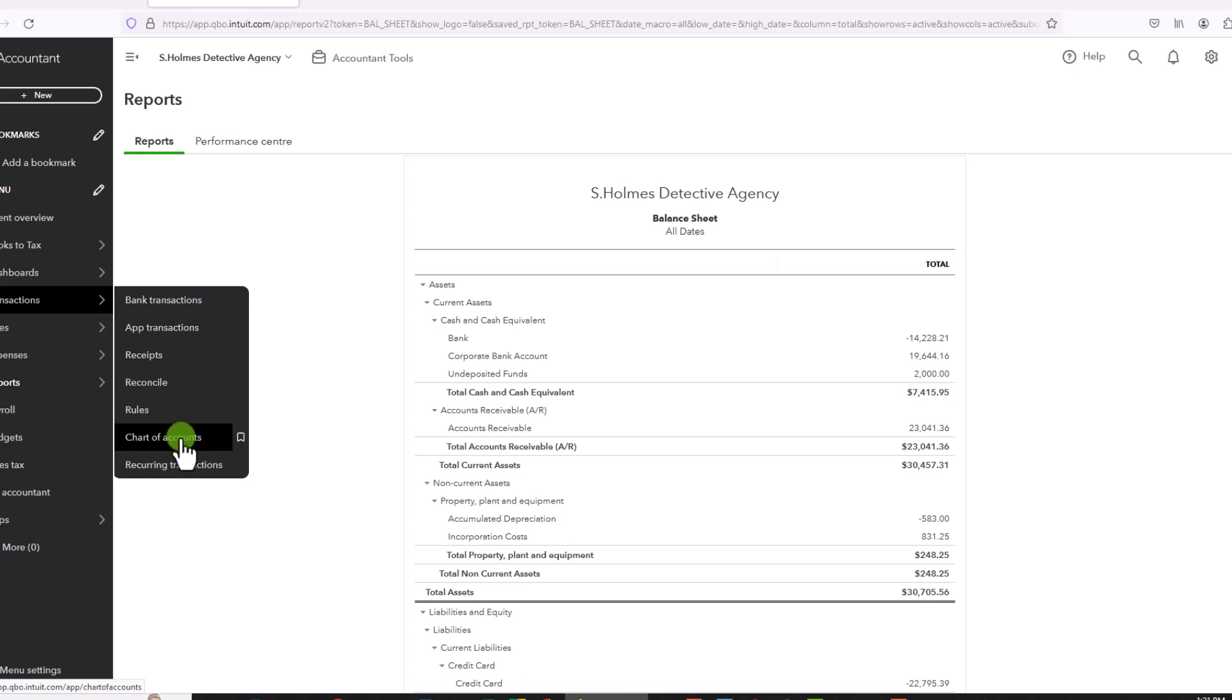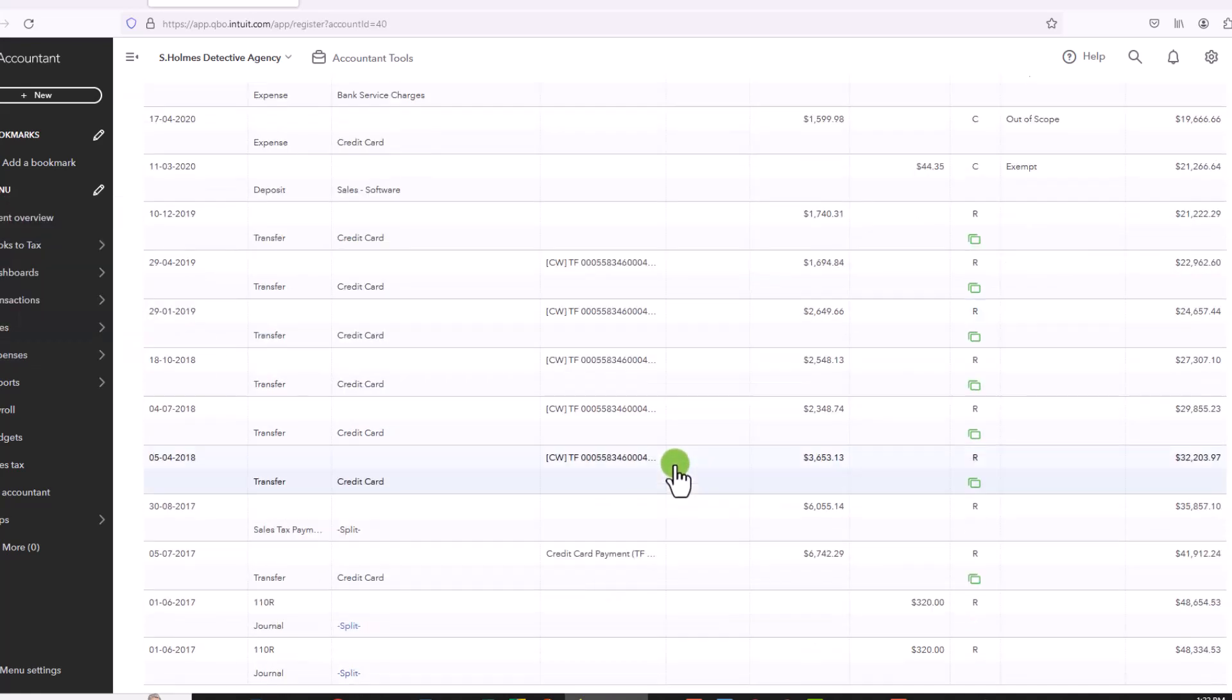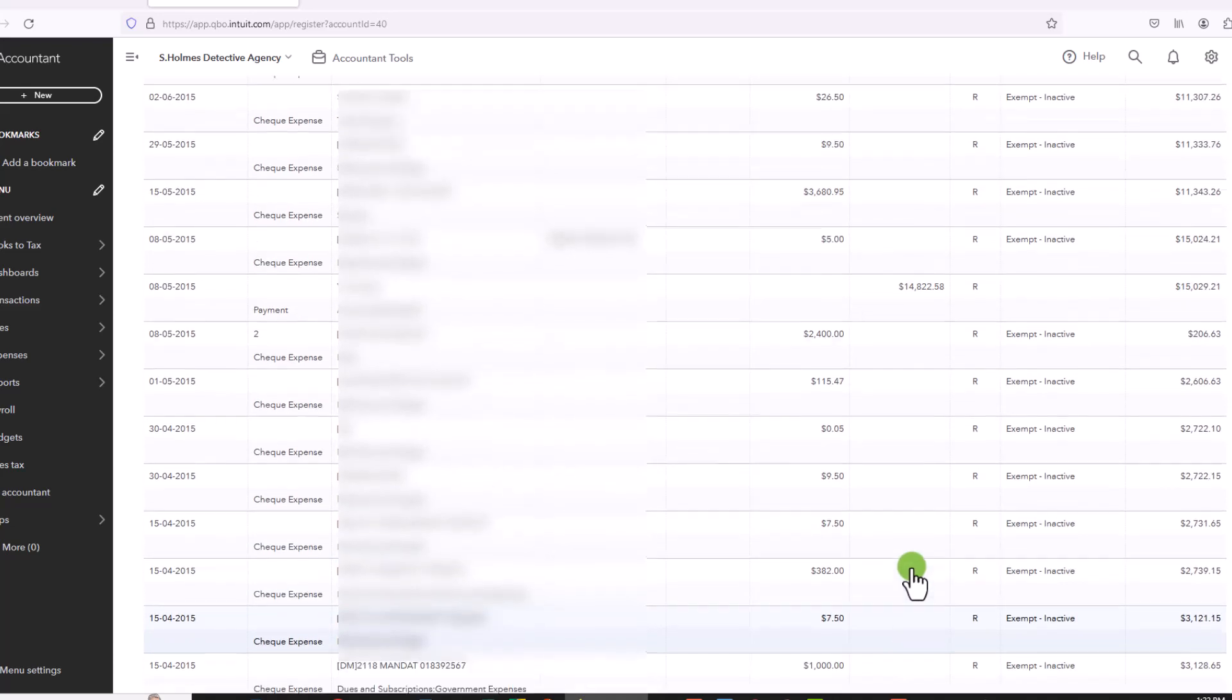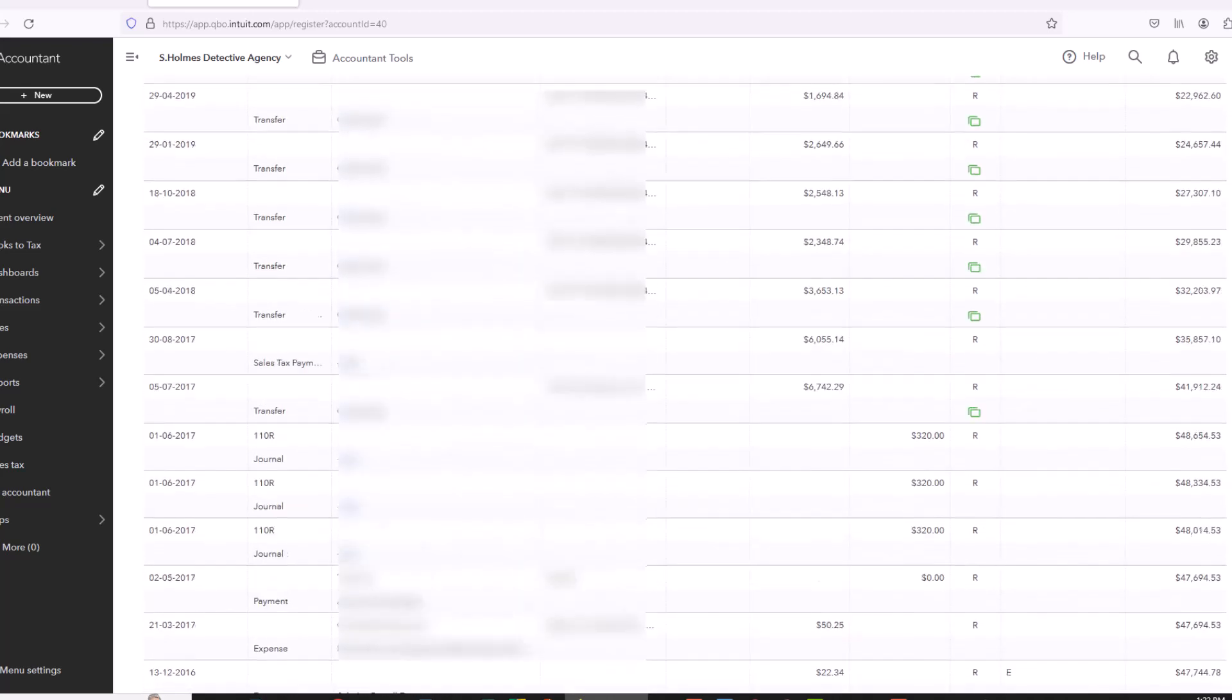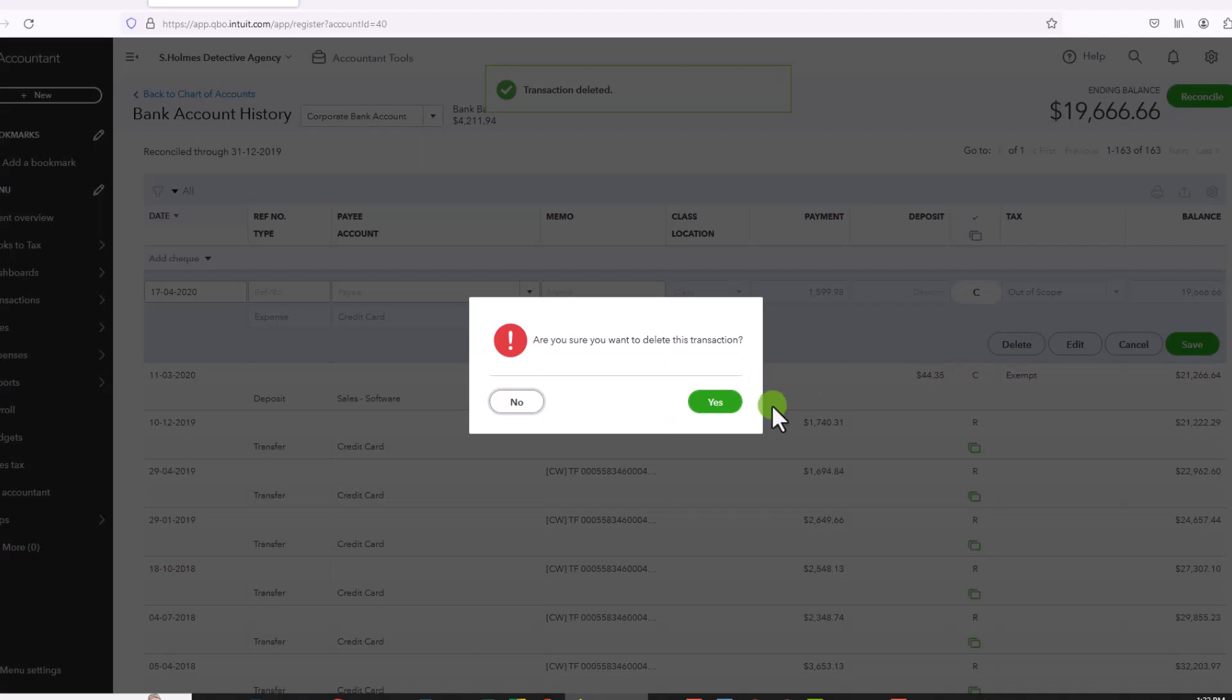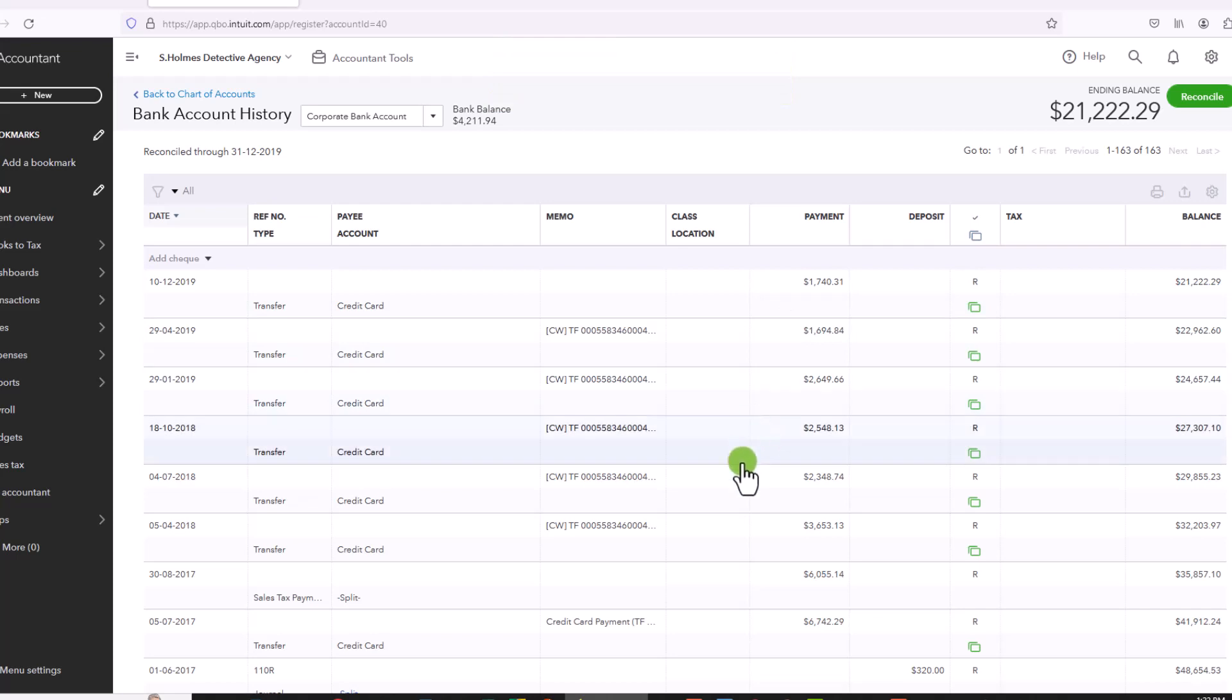And to go to the Account Register, you go to the Chart of Accounts. Click on, in this case, let's do the Corporate Bank Account. And you double click on it. And it will show you all the transactions that are still here that have not been deleted. There's still 163 transactions, many of which that would not have been entered through the banking download. And so in order to do that, you simply click on the transaction, click on Delete, and then it's just one less click than having to go and individually open up each transaction, and then delete it from there.